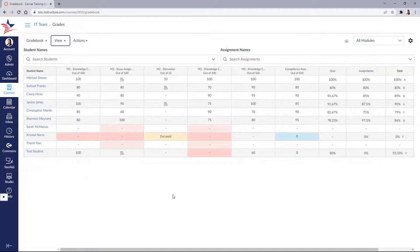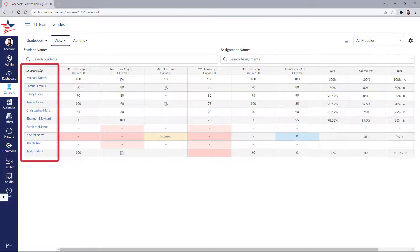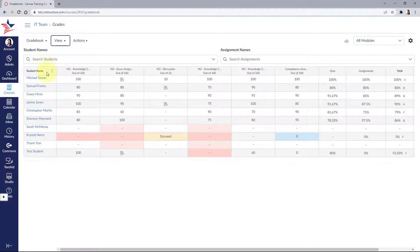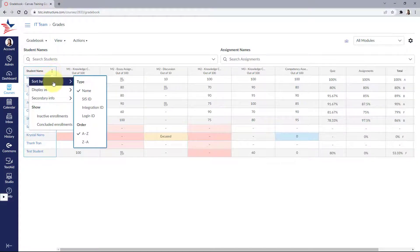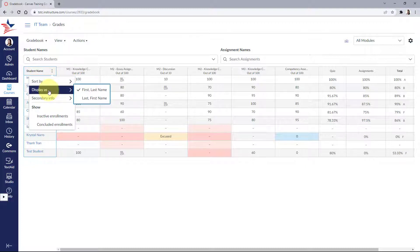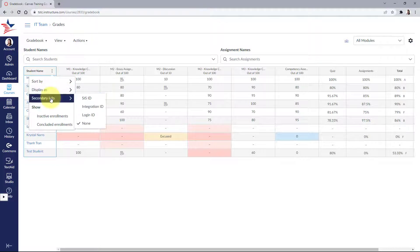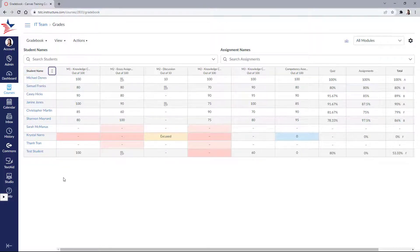I'd also like to show you how to filter and display your students in your gradebook. In the student name column to the left, hovering over it will display the settings icon. From here you can sort by name. You can display it as first then last, or last then first, and you can choose to show secondary information. You can also message students by a certain criteria per assignment.